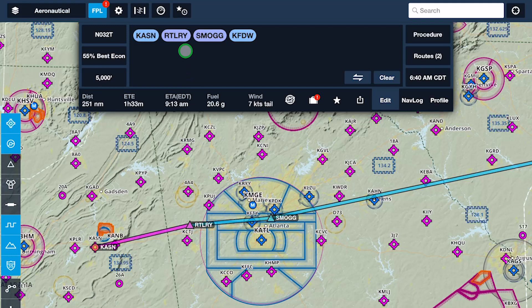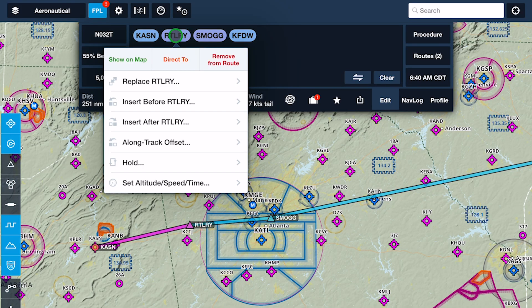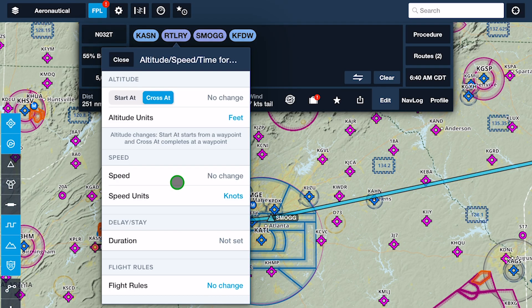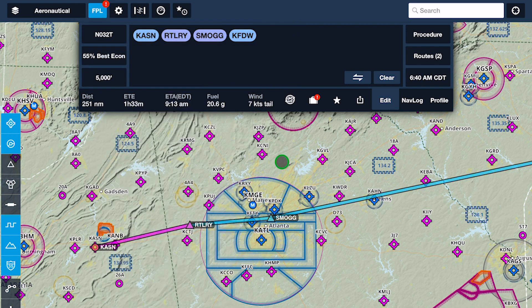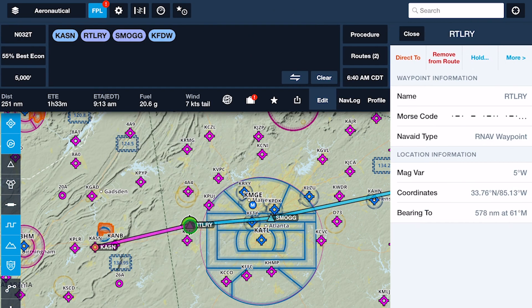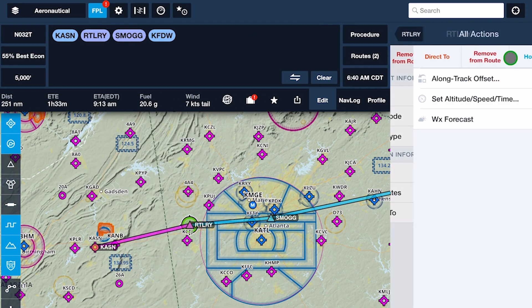You can also access this menu outside of profile view by tapping Waypoints in the route editor, or by tapping Waypoints on the map, followed by More in the top right.